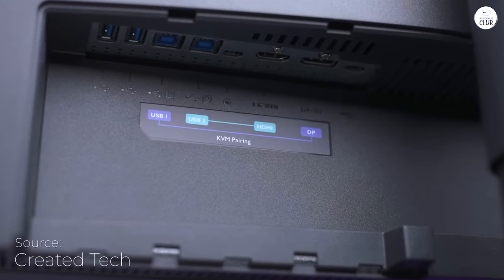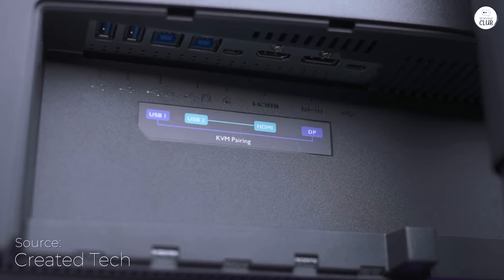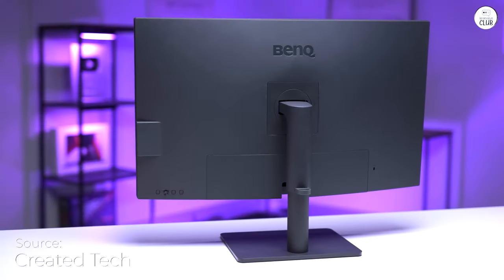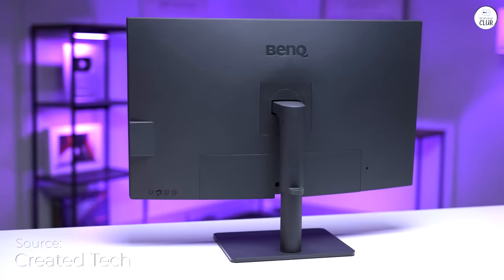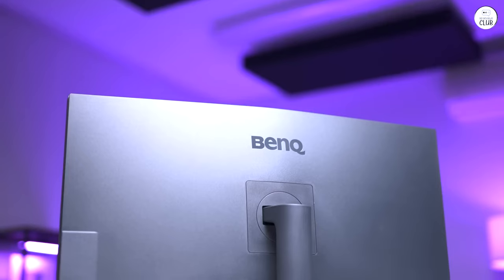The ergonomic design makes it easy to adjust the height, tilt, and swivel to find a comfortable viewing angle, which is great for long work hours.